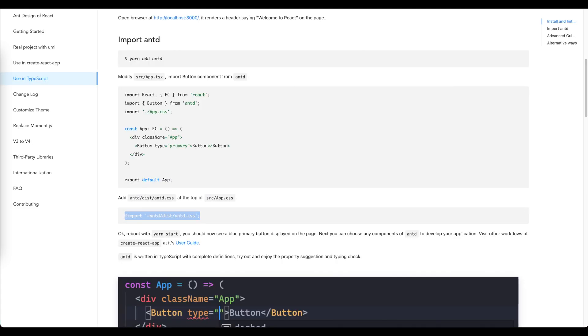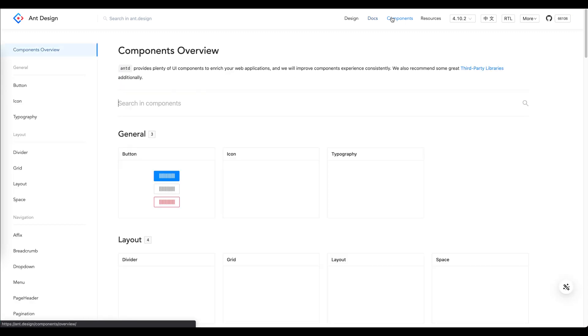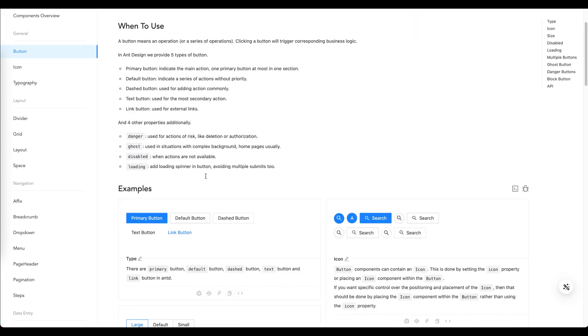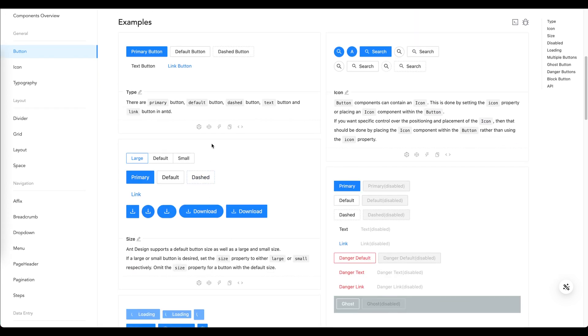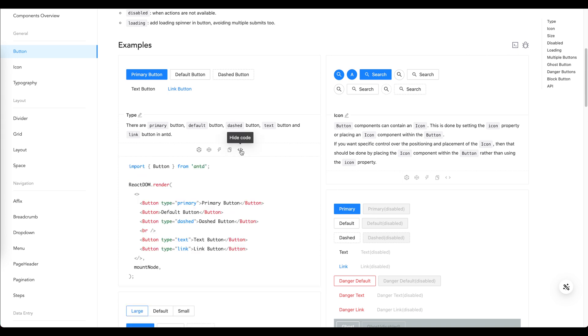So our application is empty and this is a good sign because we basically removed everything and we don't see any error. Now we can actually plot some Ant Design components. Let's open Ant Design documentation, let's go to components, and let's plot the button. Now we see the documentation for the button component and let's select one of them. Let's take a primary button and we can copy the code by pressing this link.